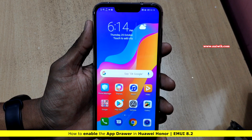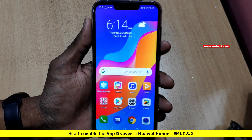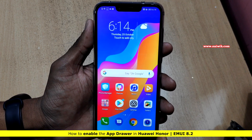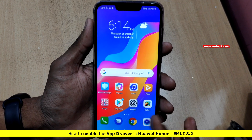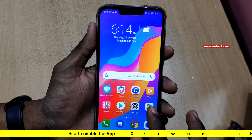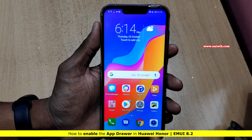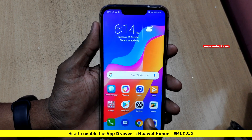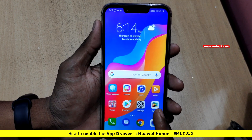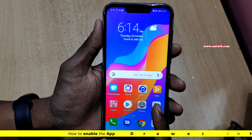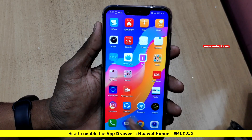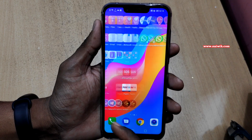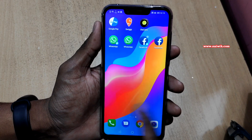Hi friends, in this video I am going to show you how to use app drawer on Honor phones. By default you don't have an app drawer on Honor phones. To view the installed apps you can swipe either to the left or to the right.